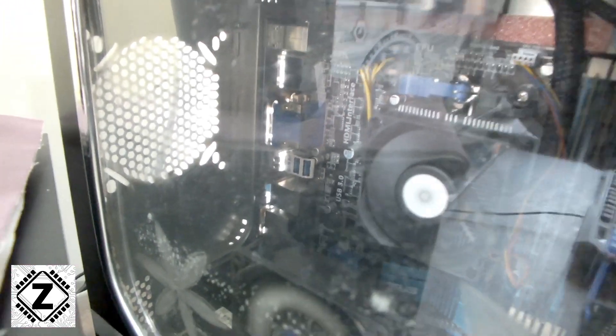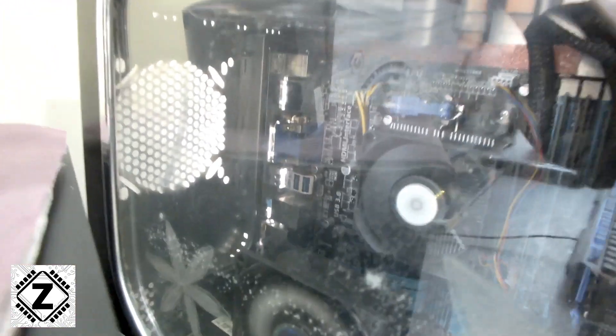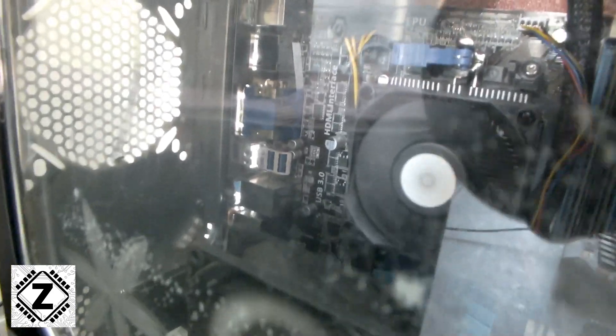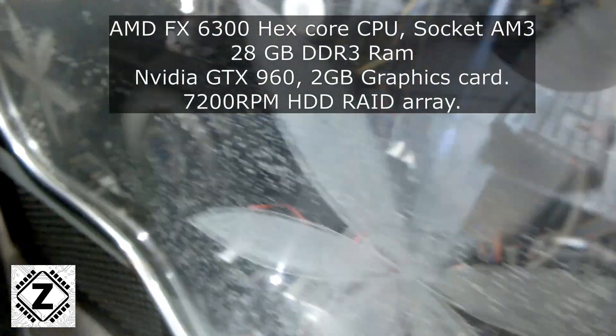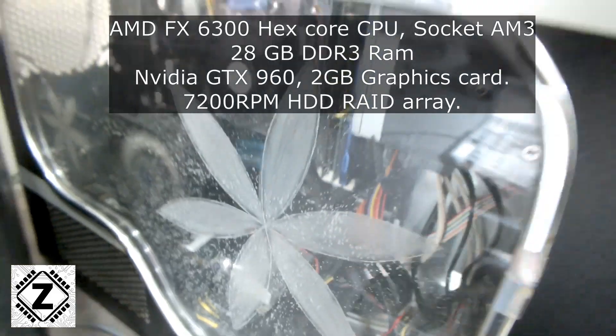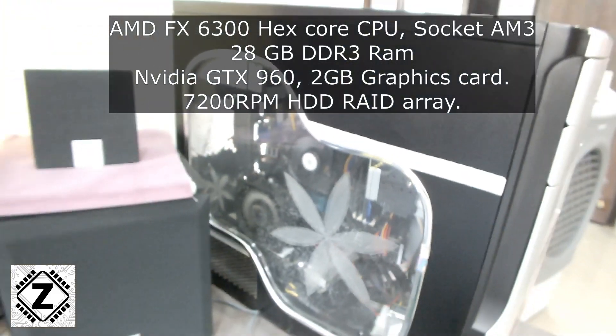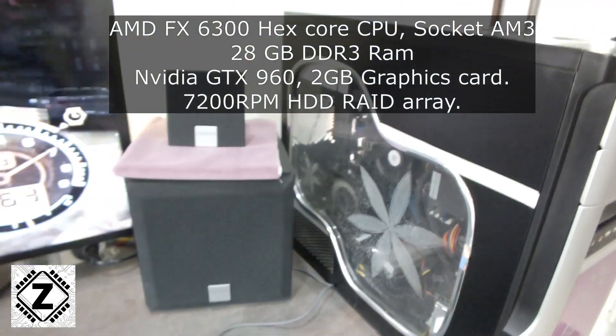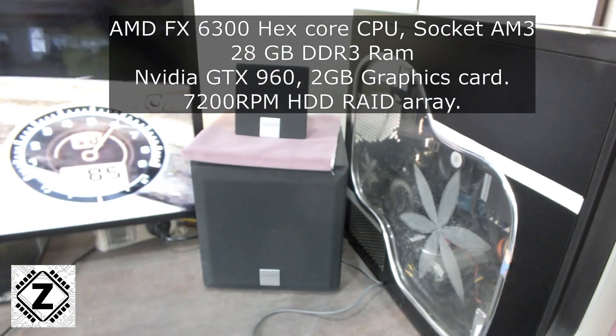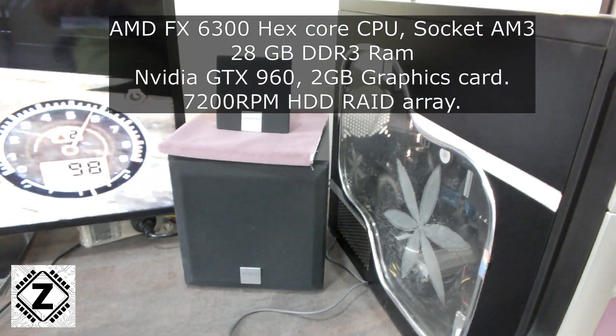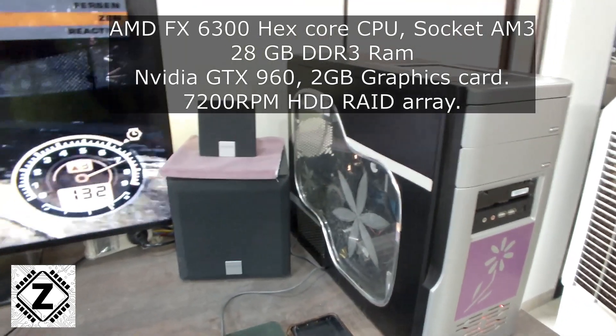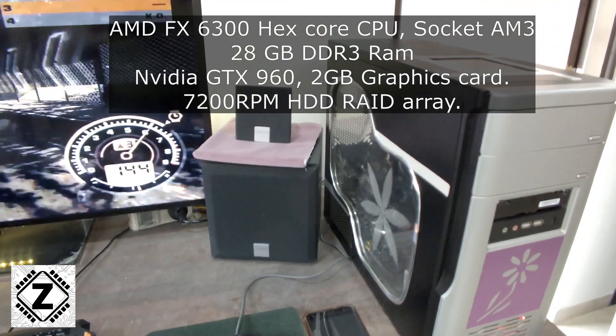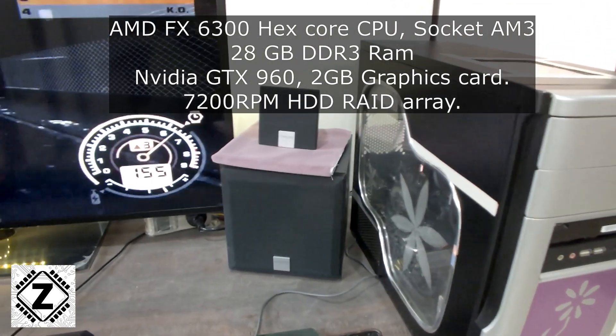Here are the internal components. The specifications will be there on the screen for you to see. By today's standards, yeah, I know it's pretty old, but the old champ is helping me run my YouTube channel, so I guess it's pretty good.